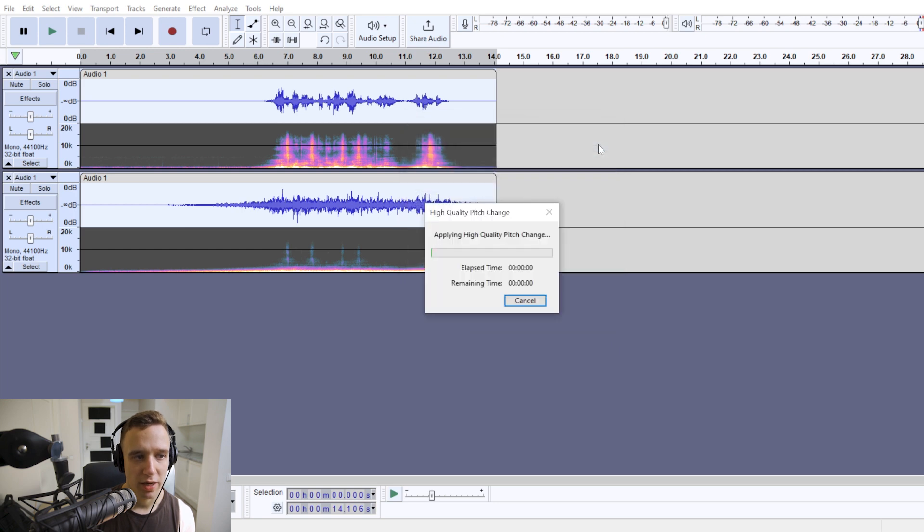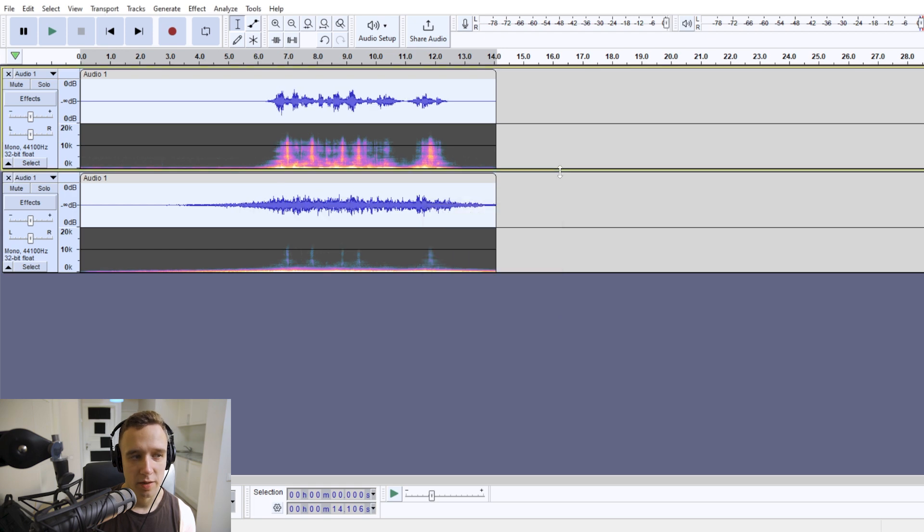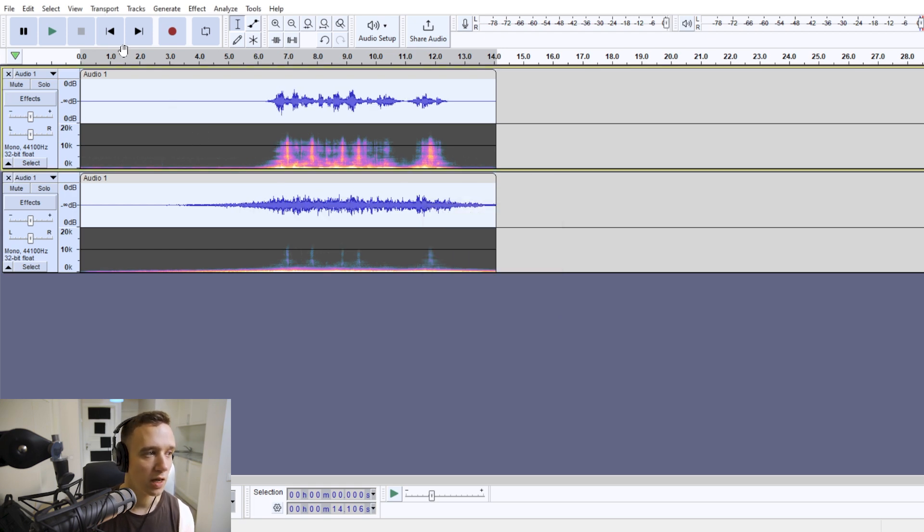It will make your voice deeper in terms of pitch and a bit more demonic, like an evil ghost or something like that.